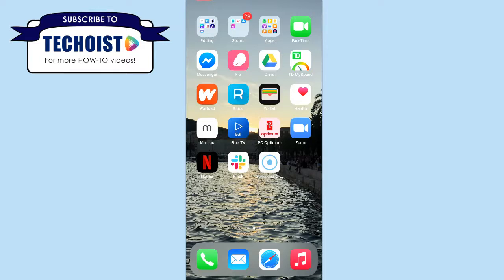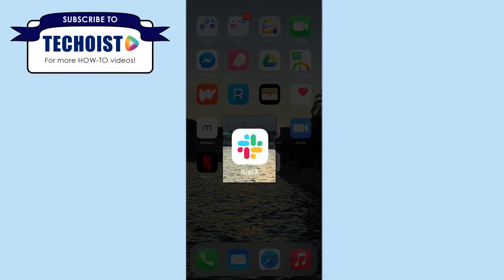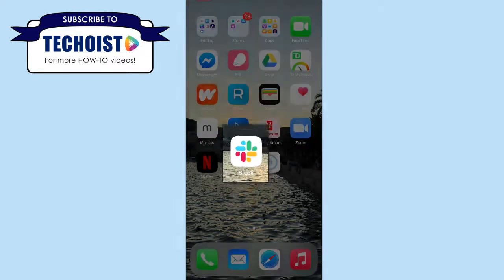So once you have everything ready, you can begin customizing your app icons. Today we're going to customize our Slack app by replacing the app icon with a black and white image.